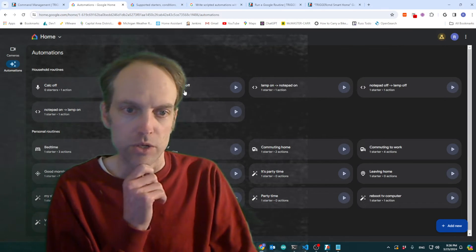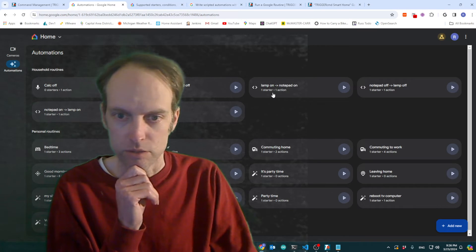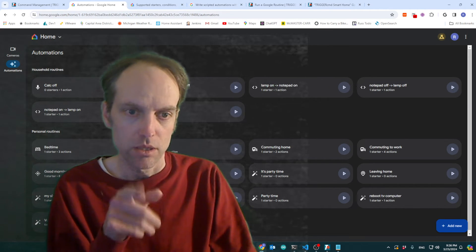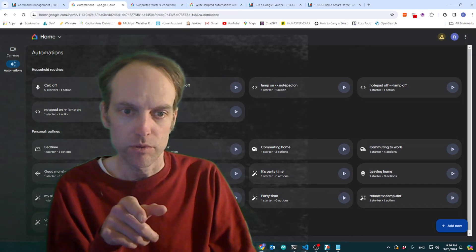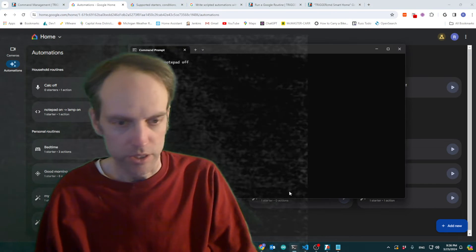So I've created some example routines, four of them actually. So when I turn the lamp off, here, let me just quickly demonstrate actually.